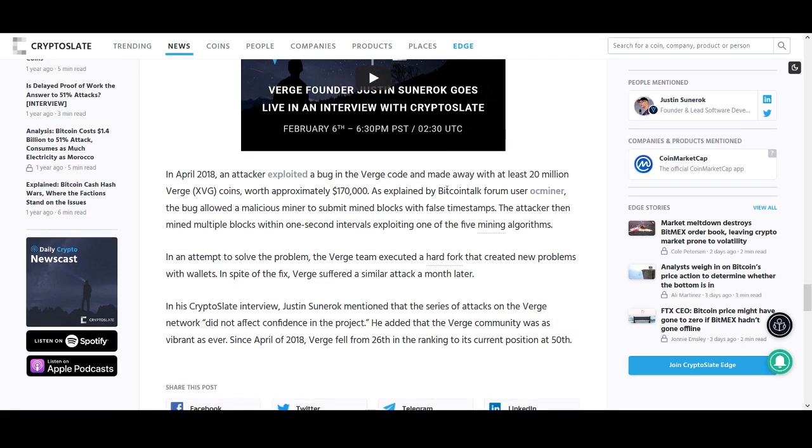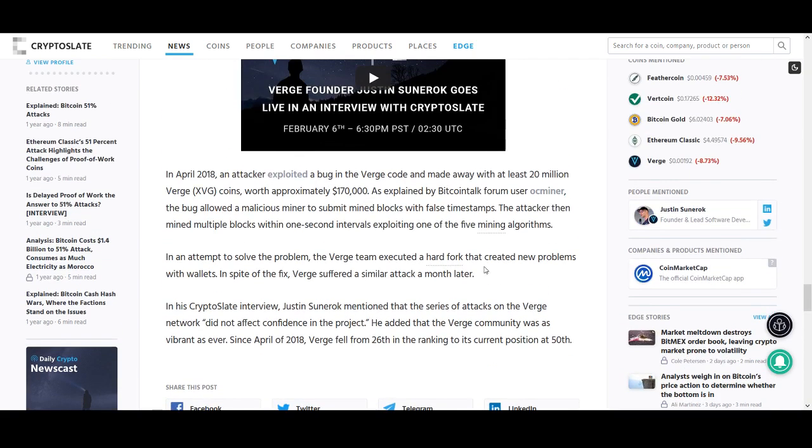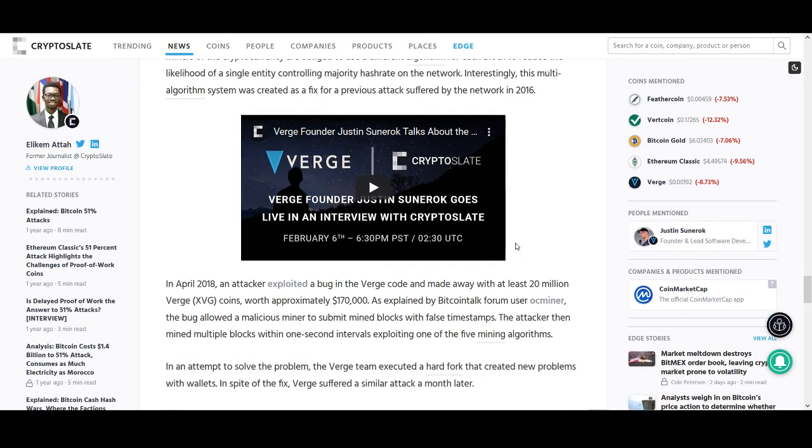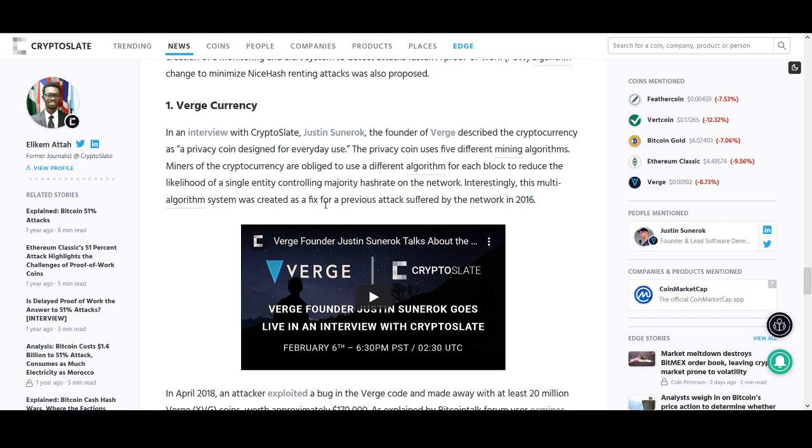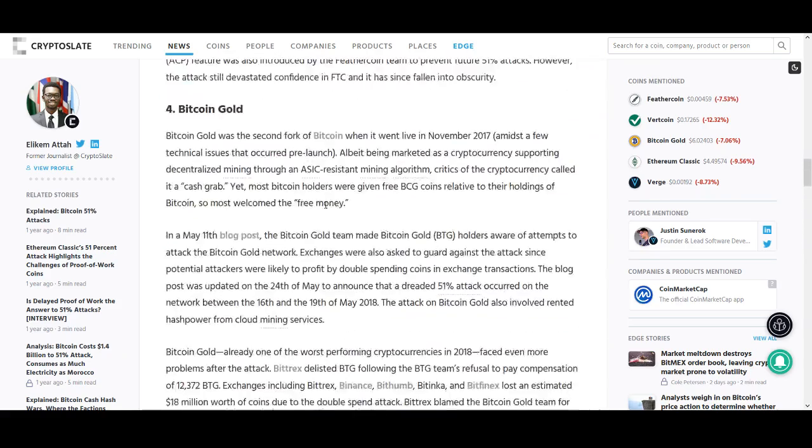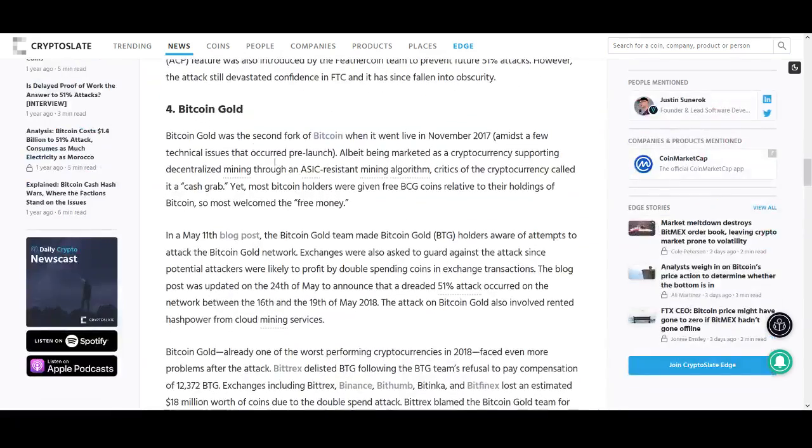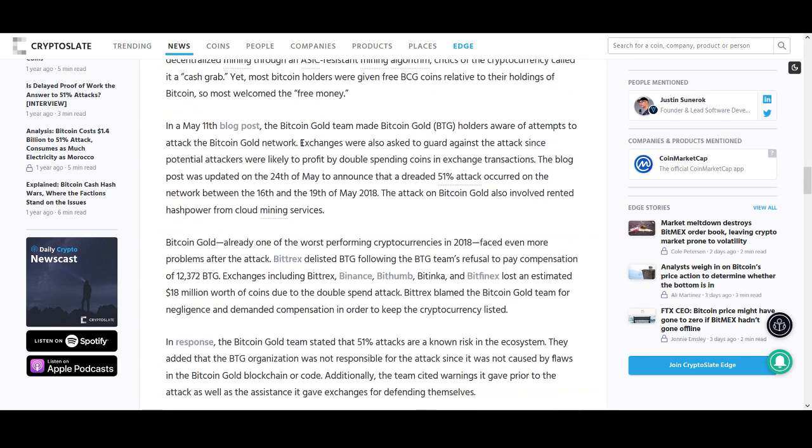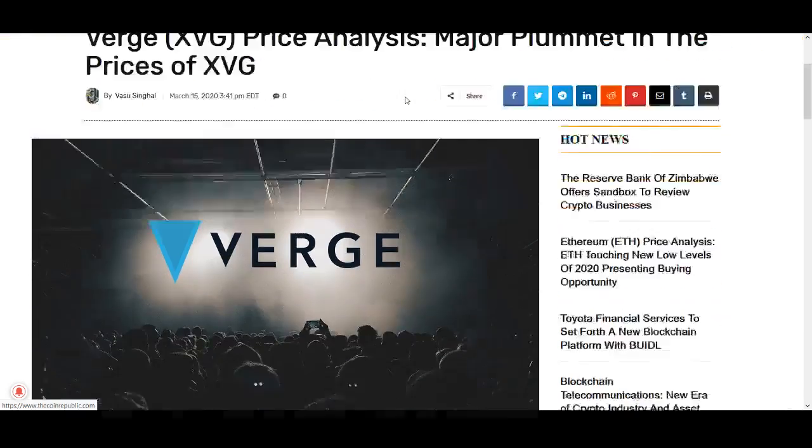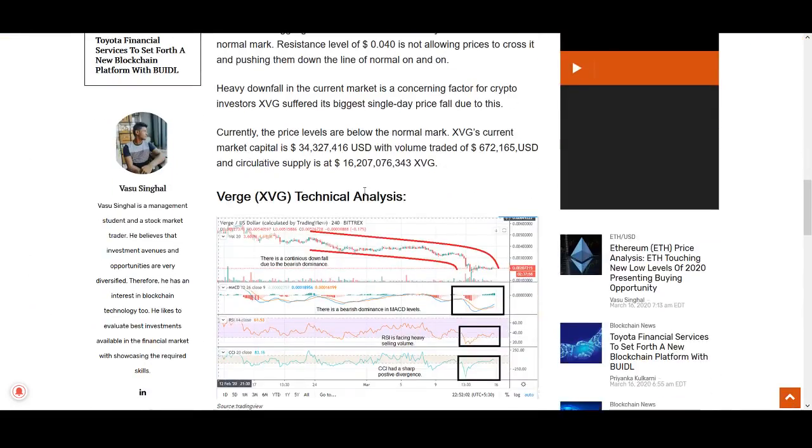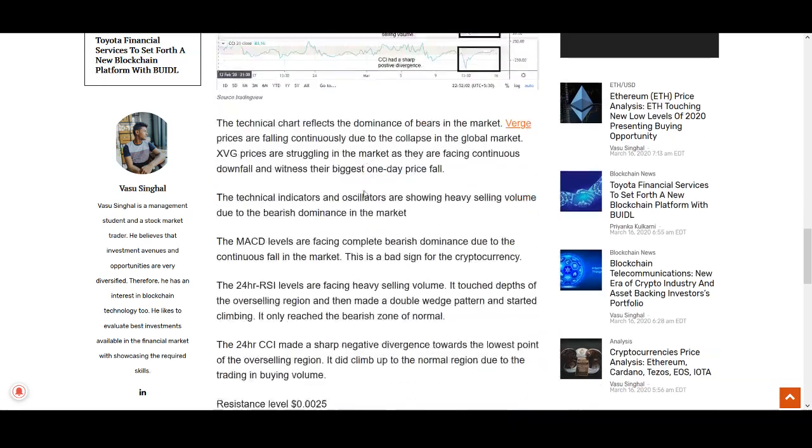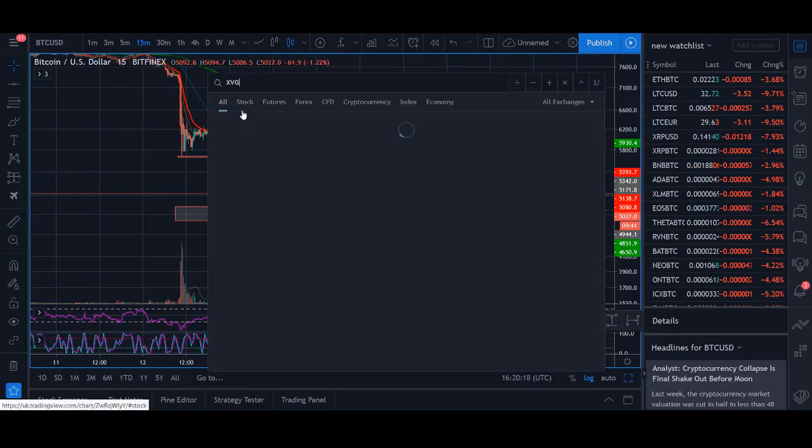But since then guys they've just been promises after promises with nothing happening. They even tried to raise public funds, got people to pay. There's been numerous attacks. There's been hard forks creating new problems. There was an issue with false time stamps. The attacker then mined multiple blocks within one second interval exploiting one of the five mining algorithms. They even said Verge was going to be the privacy coin for everyday use. They talked about it being the best partnership in cryptocurrency history and they partnered with browsers. I don't even know if that was true or whether they just gave them money. It's just a coin that you should not talk about. And if you look at the top five coins here the other one is Bitcoin Gold which I've already mentioned about the 51% attack. It's best to avoid these sort of coins.